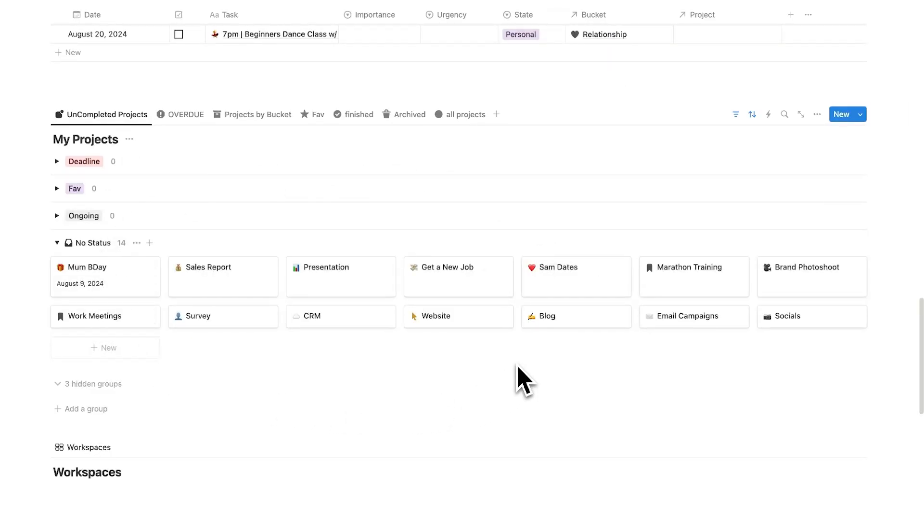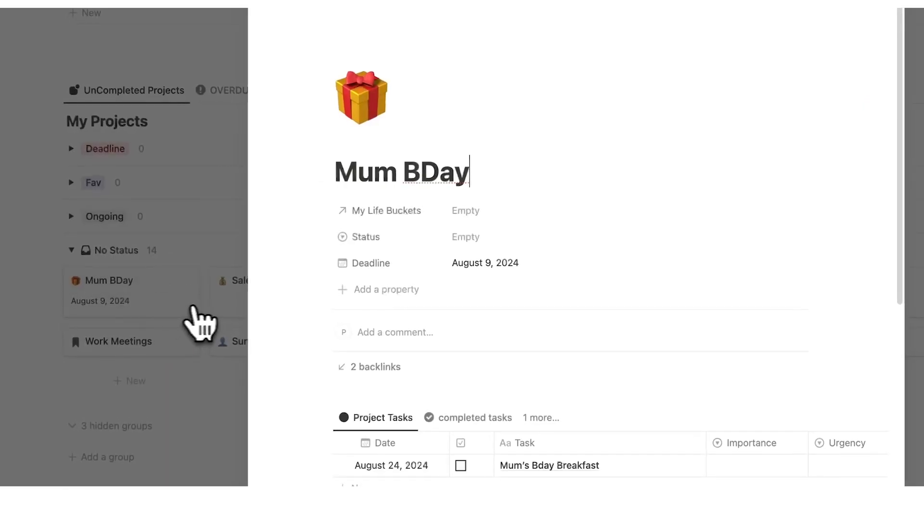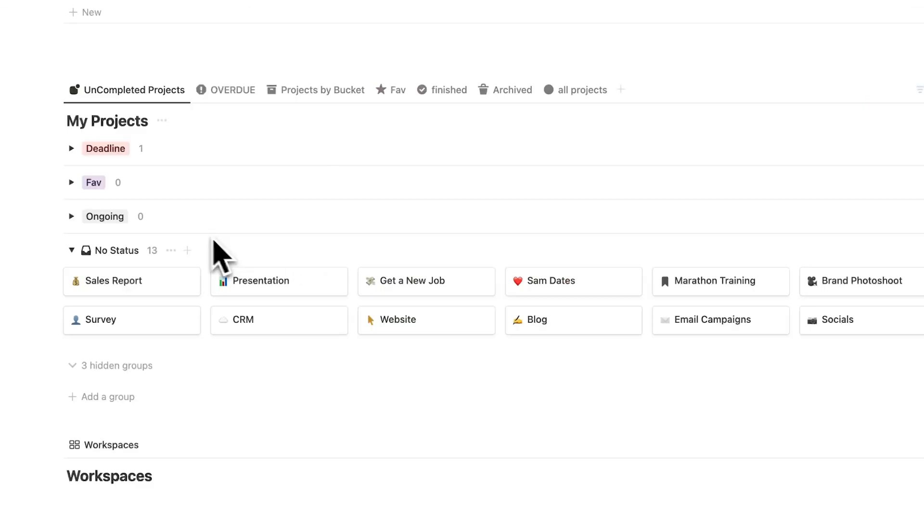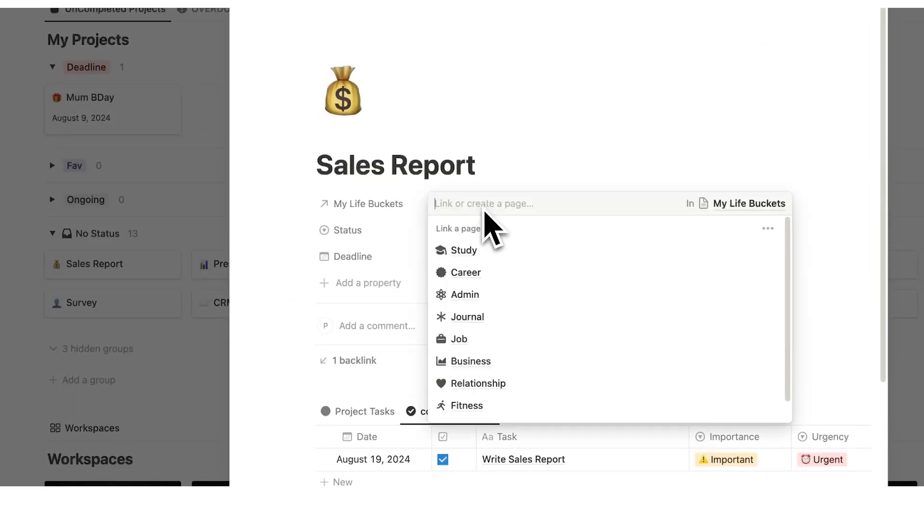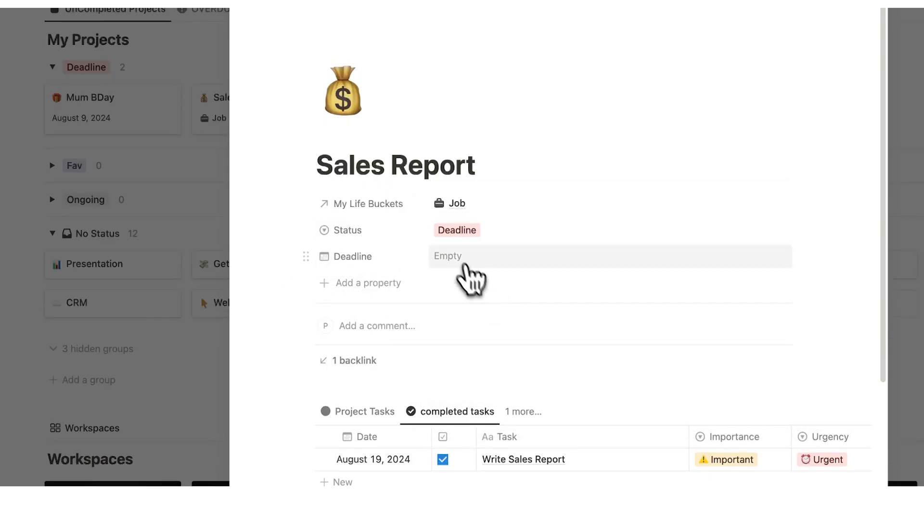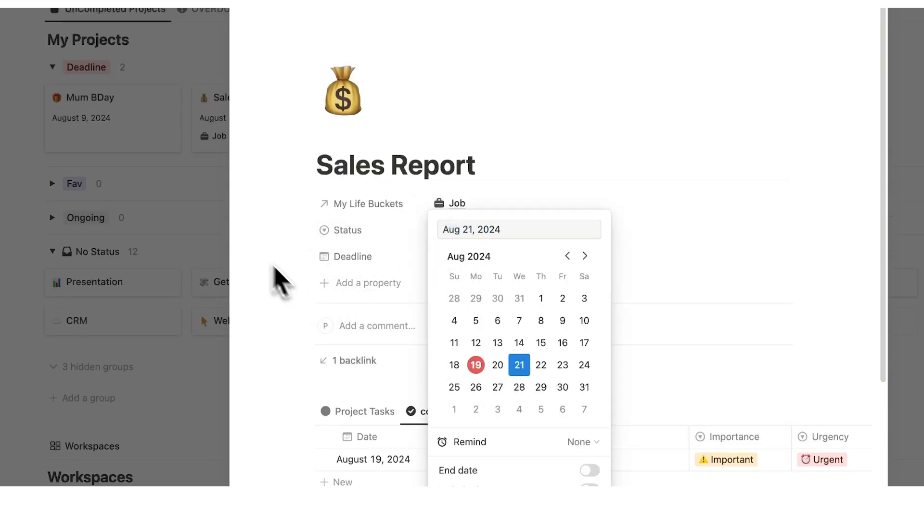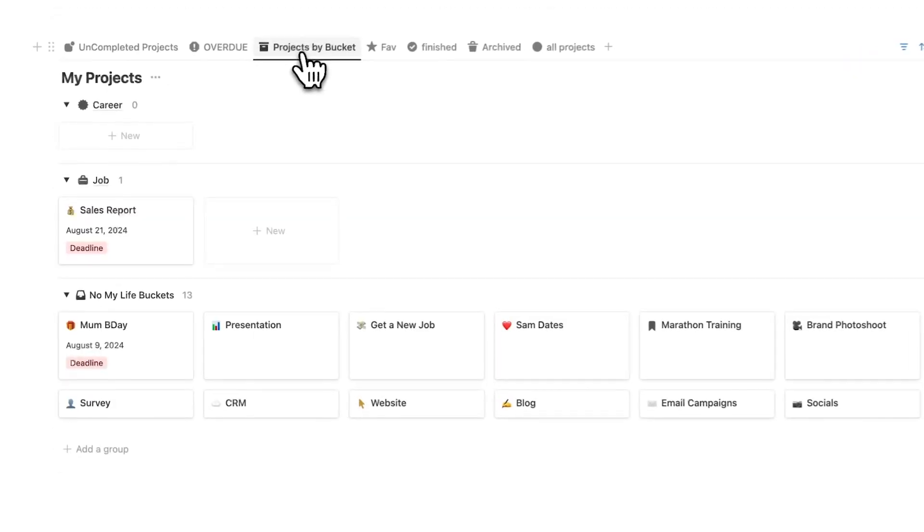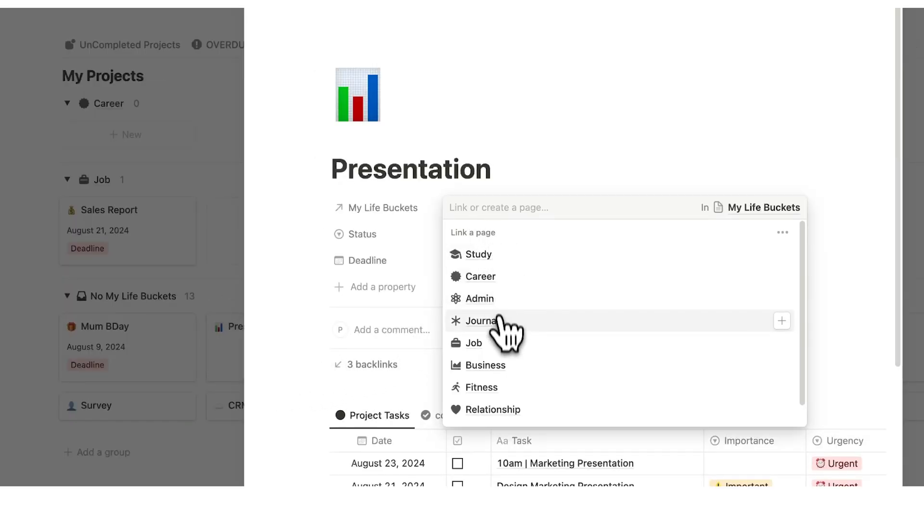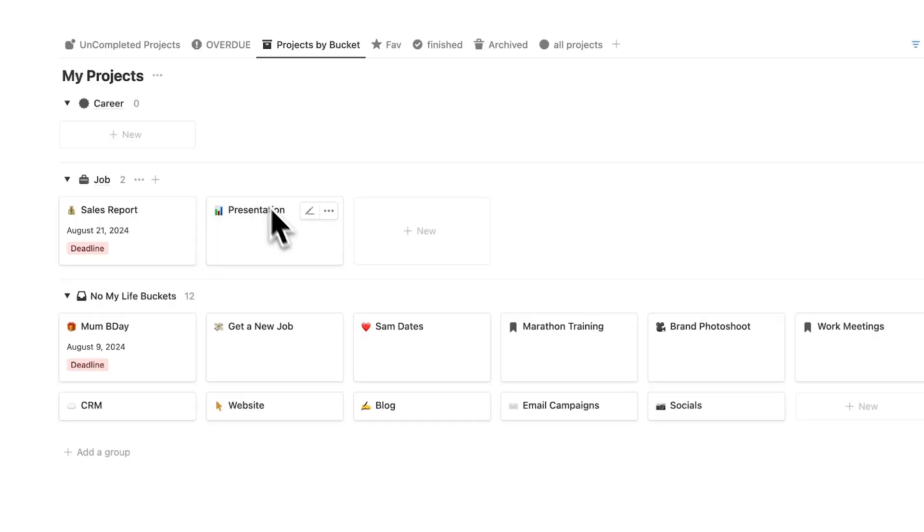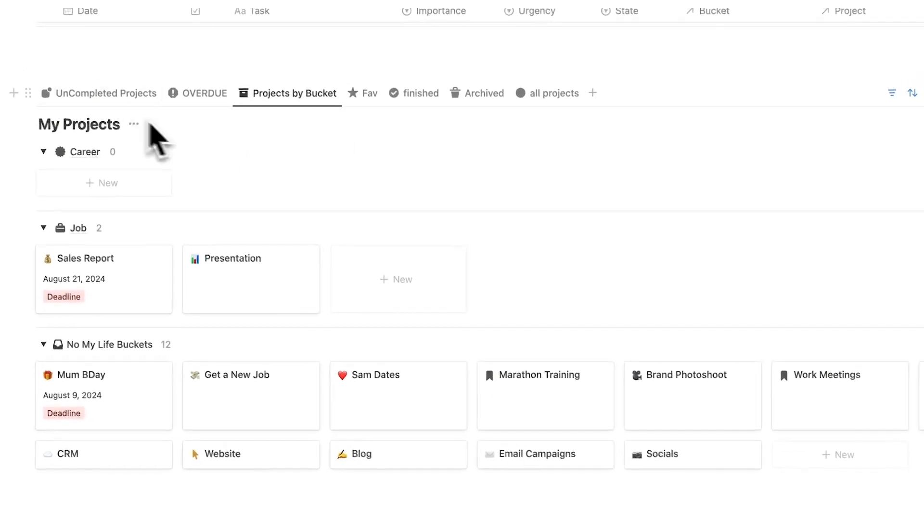So here I can see my project. And as you can see, these all have no status. And if I want, if they have a deadline to it, such as mom's birthday, then I can simply add a status to it being deadline. And obviously, I can do this for all of these different ones. So sales report, for example, the life bucket here that is to do with my job. The status is it has a deadline and the deadline is, let's say, the 21st. And I can also see these projects if they are overdue, which bucket they belong under. So here we have job. Here we have the ones that don't have a life bucket. So if I want to add presentation under the job one, I just click here and say job. And now it appears here. My favorite ones, the ones that I've finished, the ones that I've archived and all the projects.